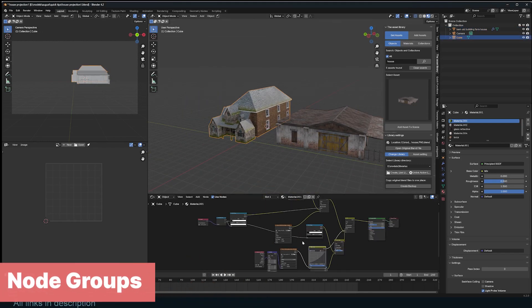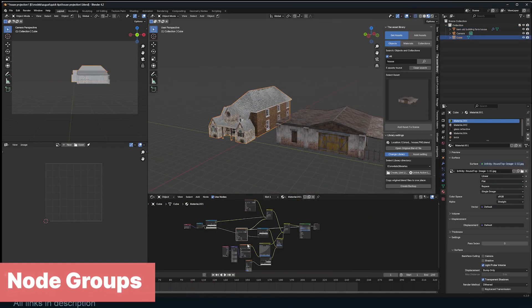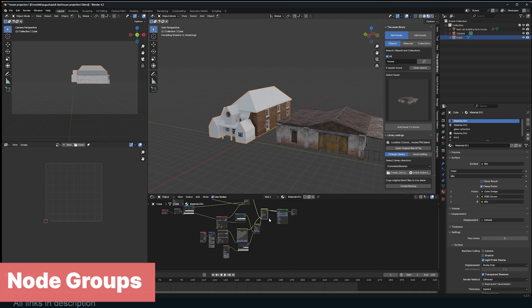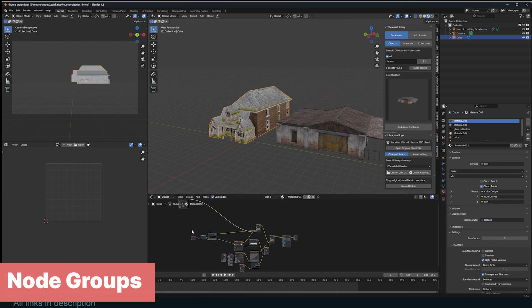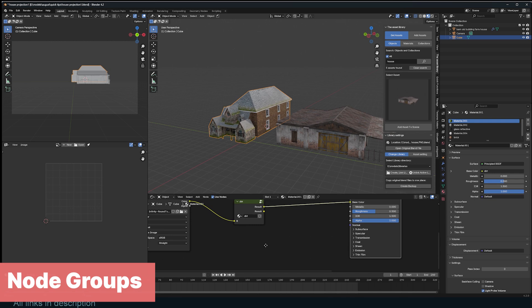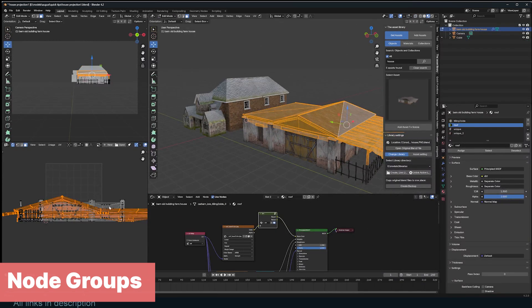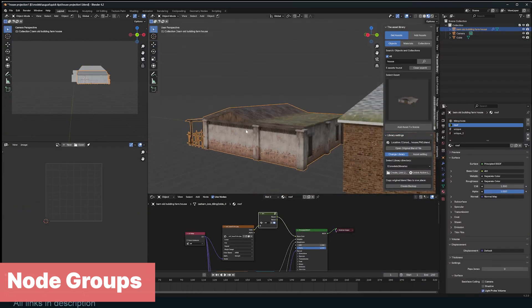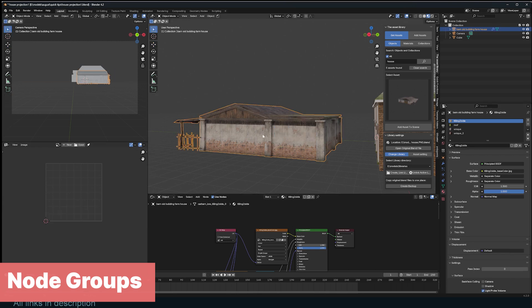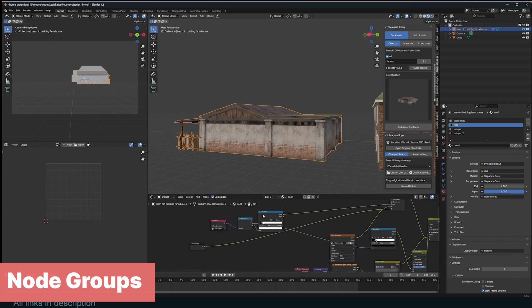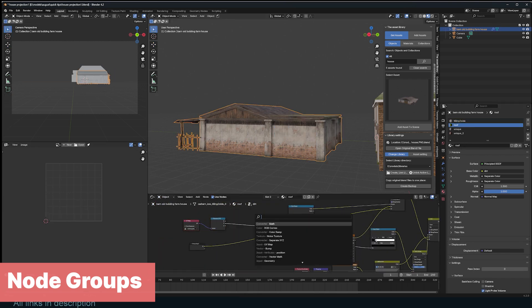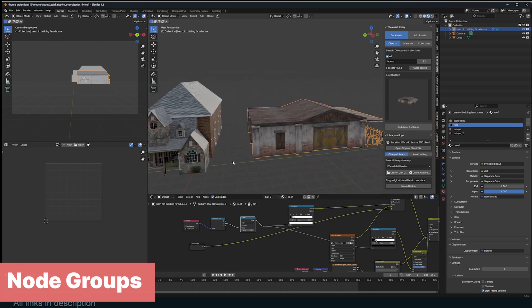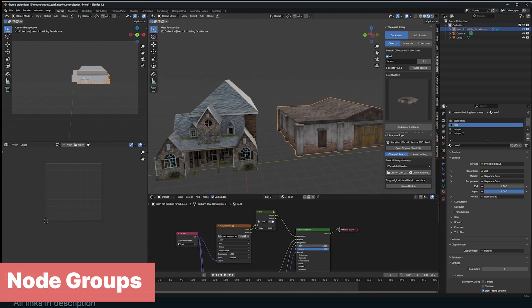Sometimes you want to reuse something from one material in another but control everything in one area. For example, if you have dirt and moss in one material and want to use it on other materials, you can turn the nodes into a node group. Then you can import this node group into other materials you want to use, like on a brick texture. You just have to connect the node group to the other materials, and any changes you make inside the node group will reflect in all materials using the group. You can also use custom parameters so that each copy can be controlled independently.